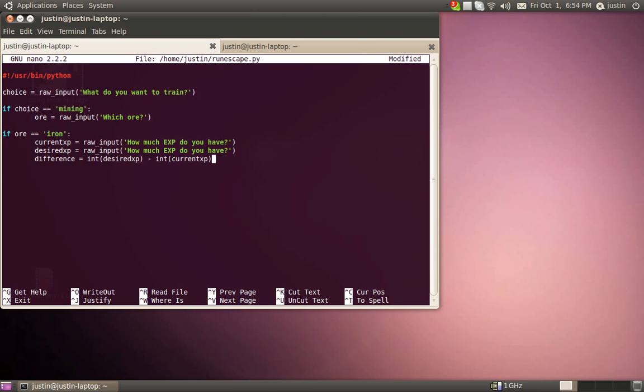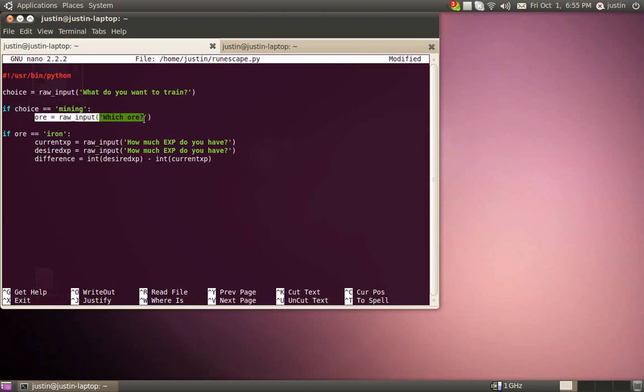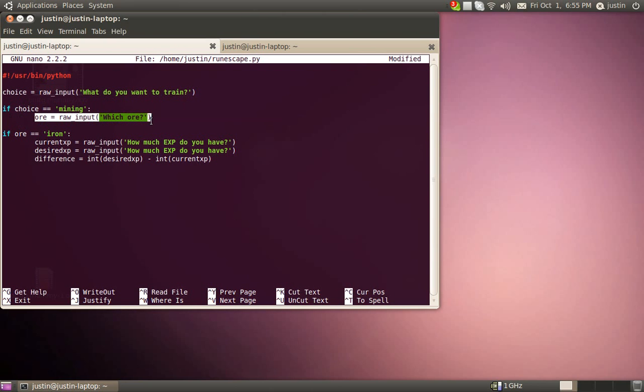So we're going to go a little fast here. Well, I'll slow down for a second. We're going to define choice as the raw input of what do you want to train. If we define that choice variable as mining, it's going to ask us which ore. And whatever we input to that is going to define our ore variable.